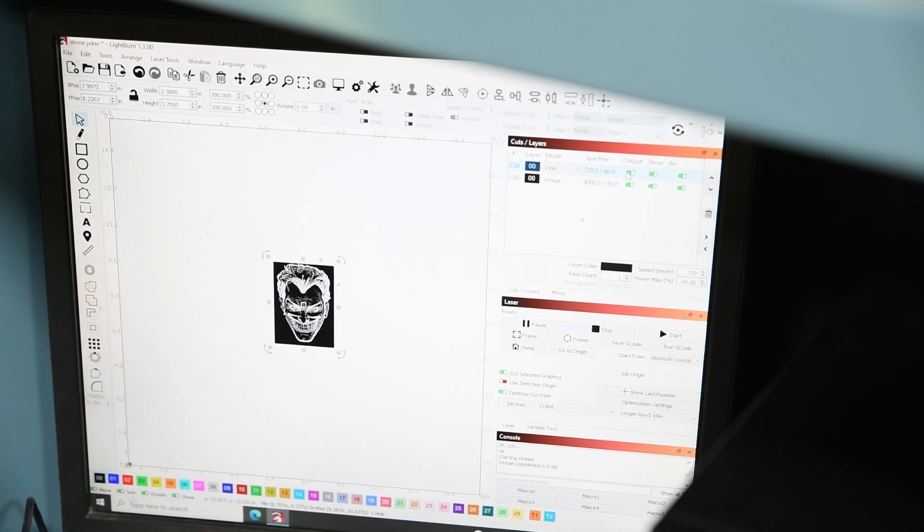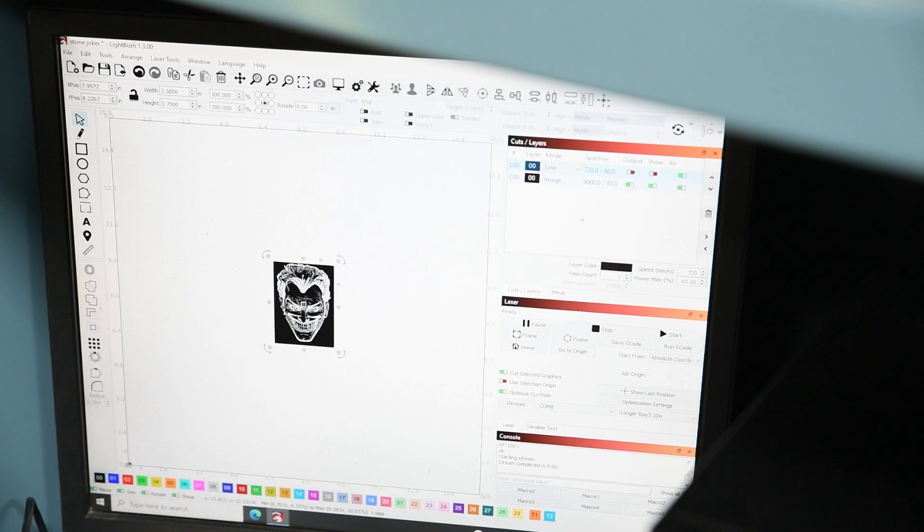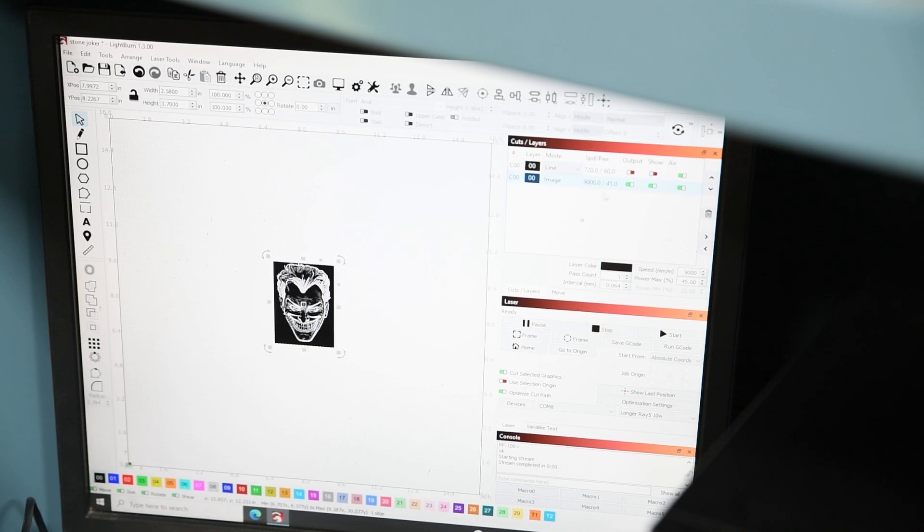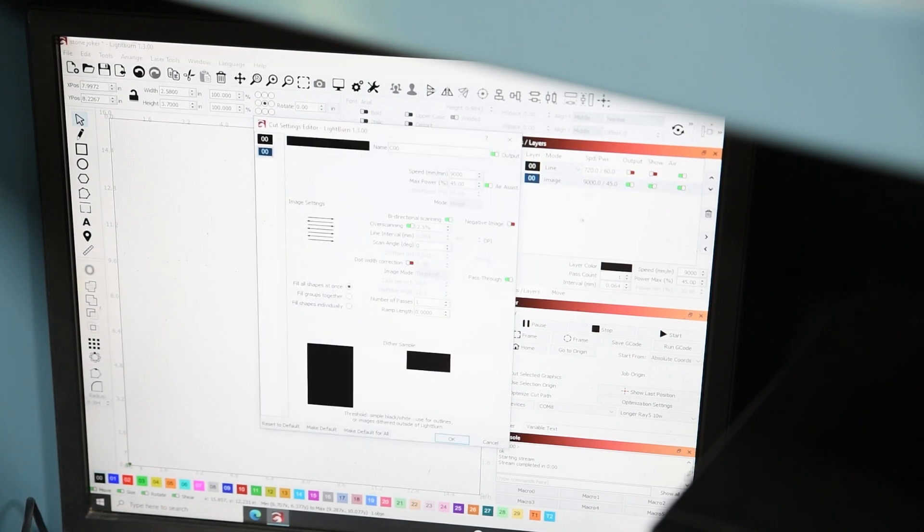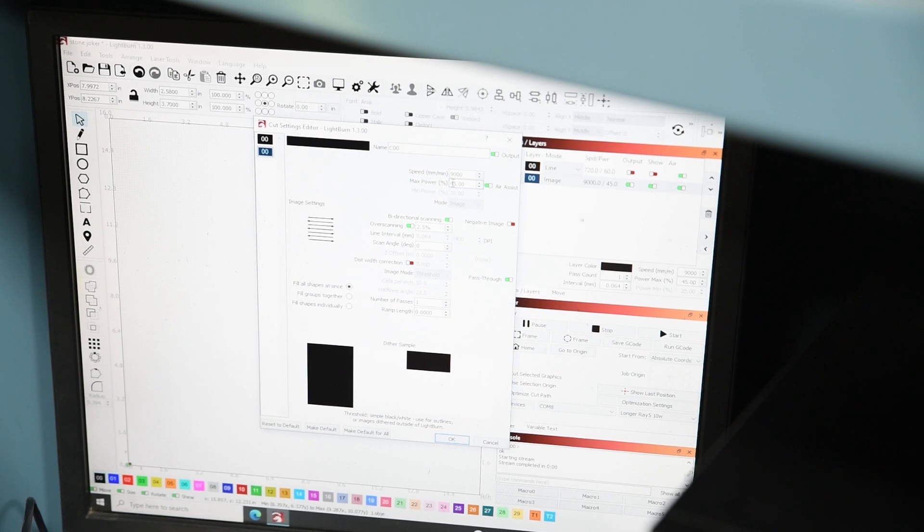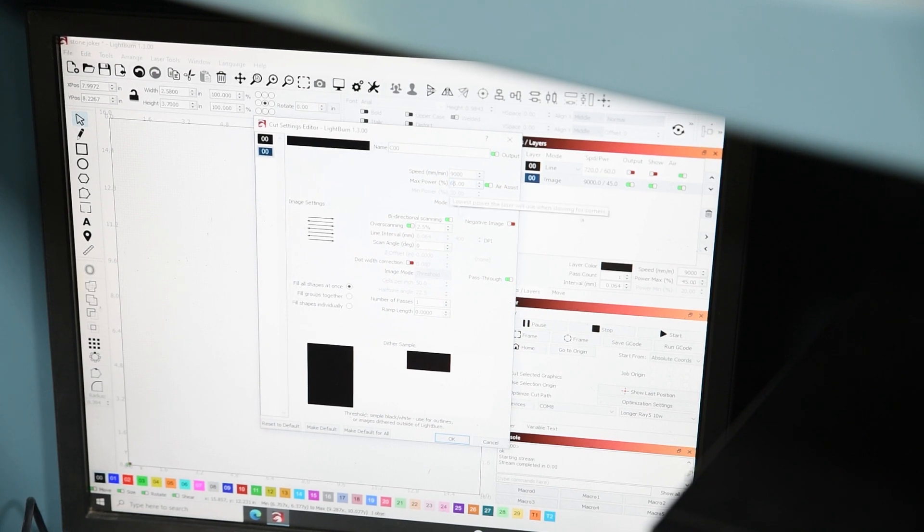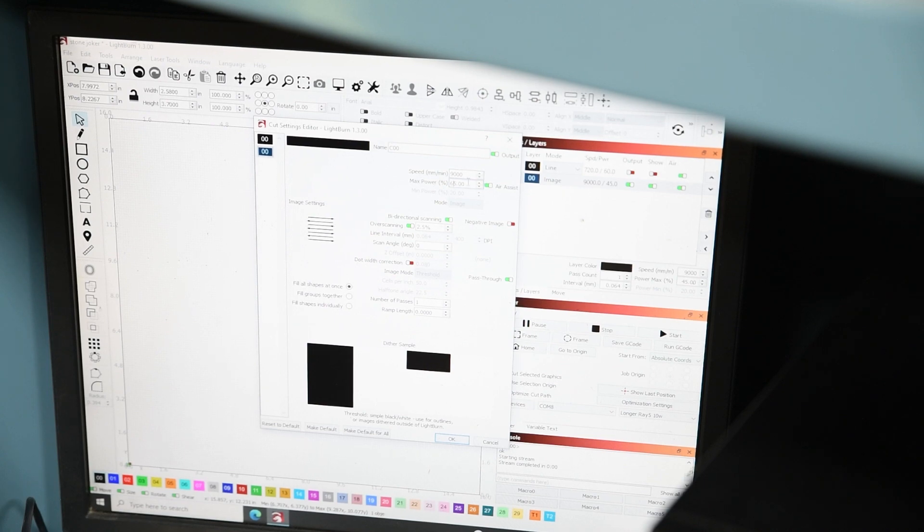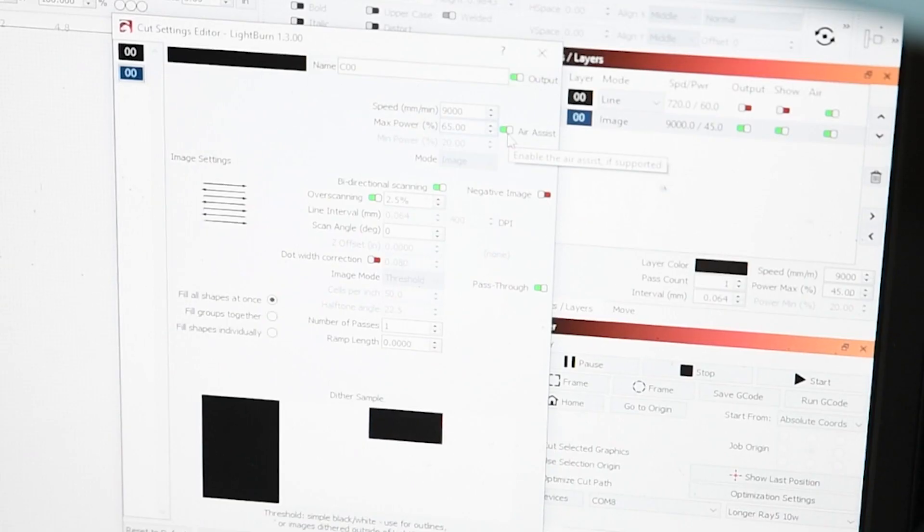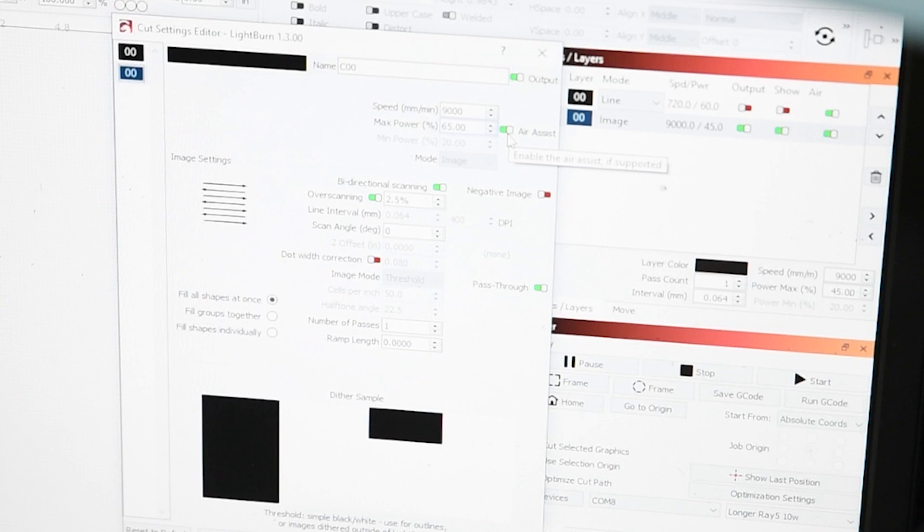And then you can see this layer is there. So I'm going to go quite powerful on this because it's a stone. So I'm going to go 65 power and a 9000 speed. I'll leave the air assist off as it's normally better off for the etching.